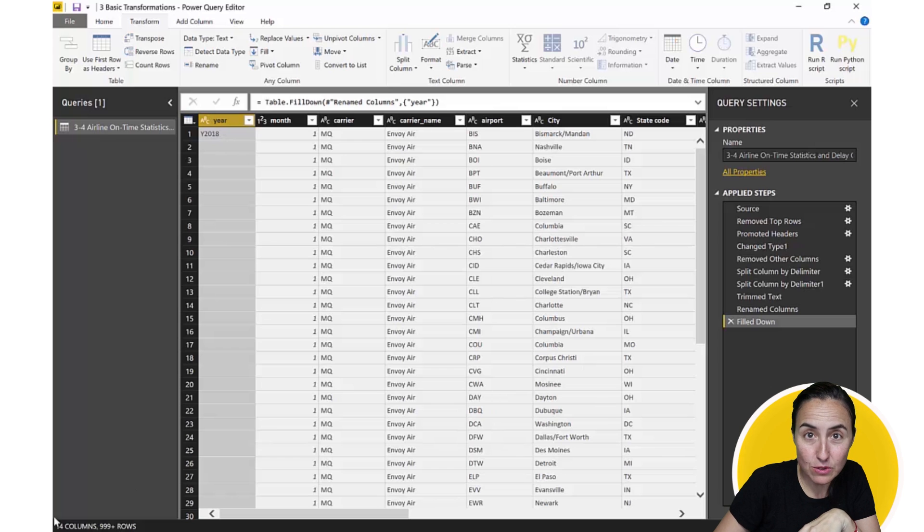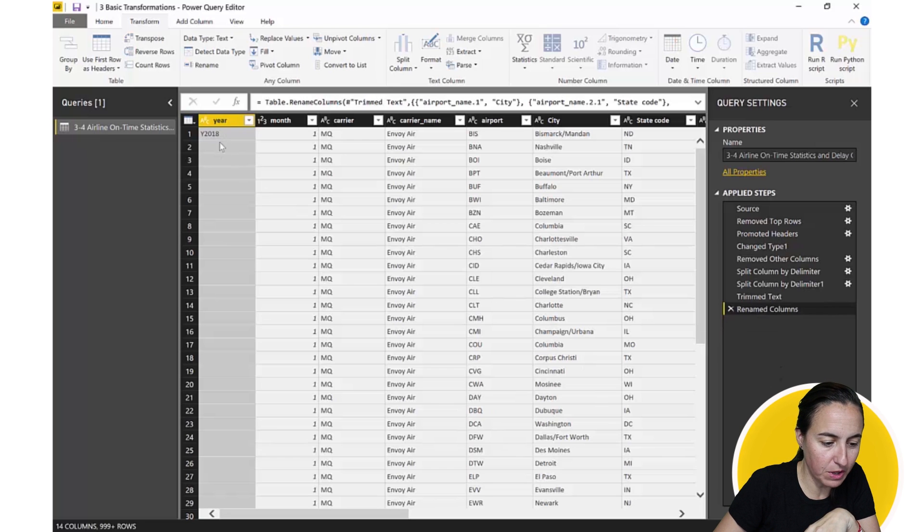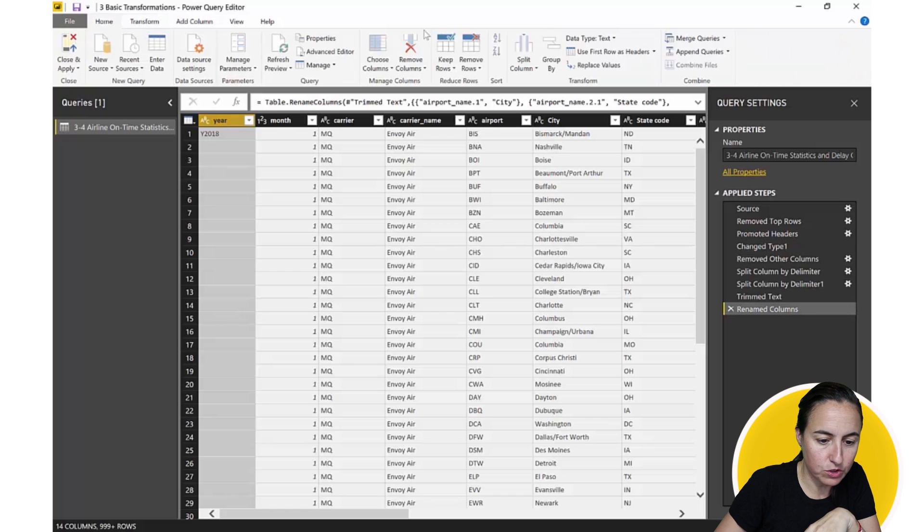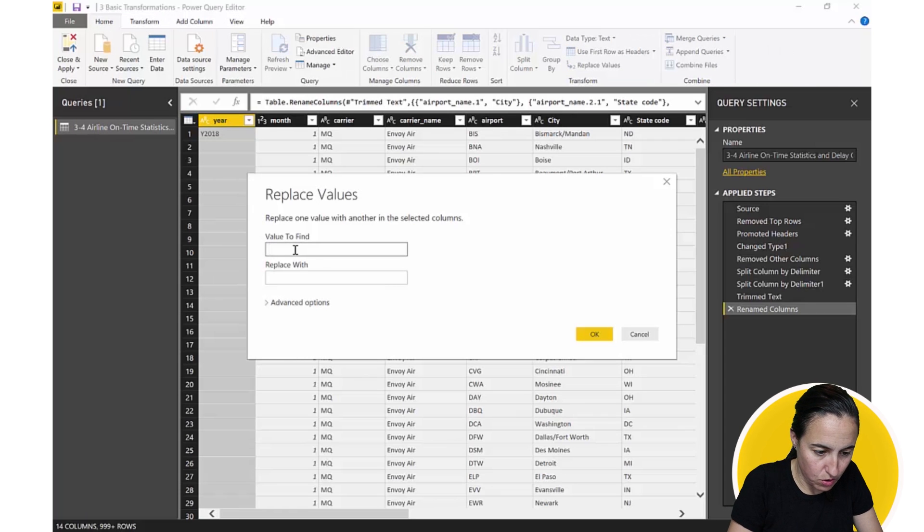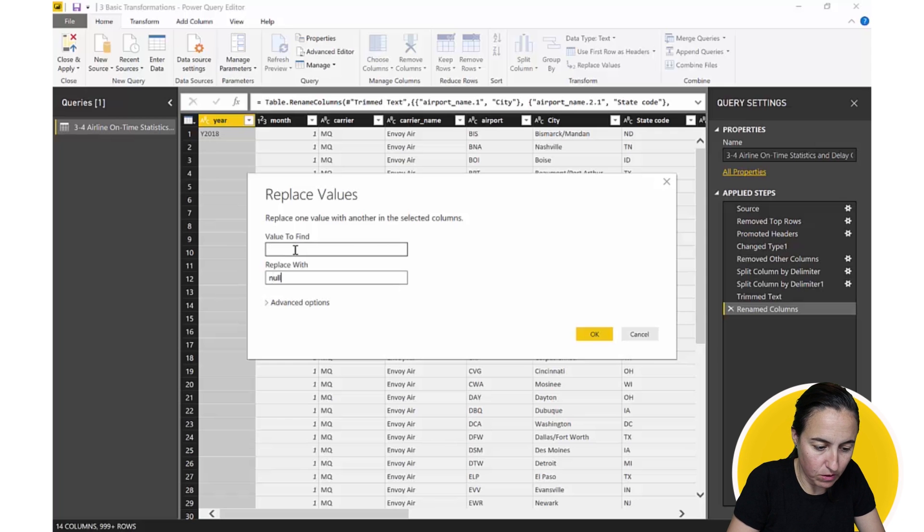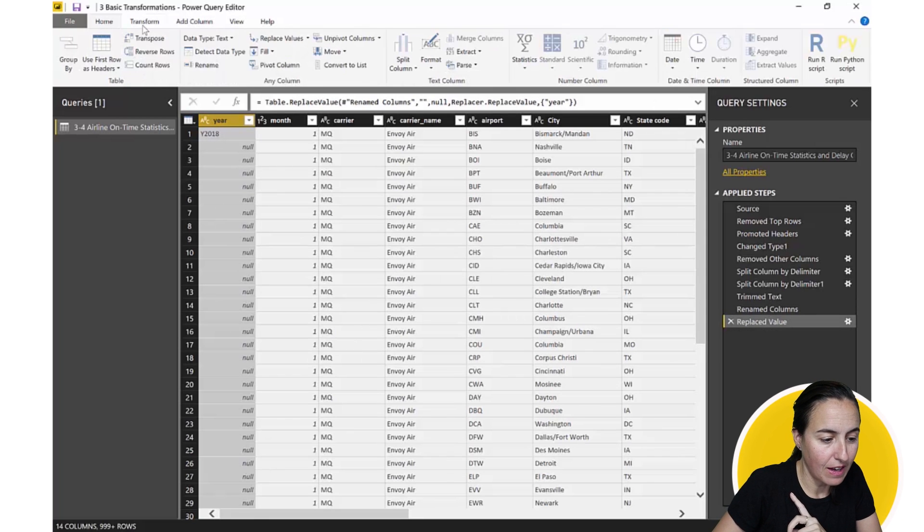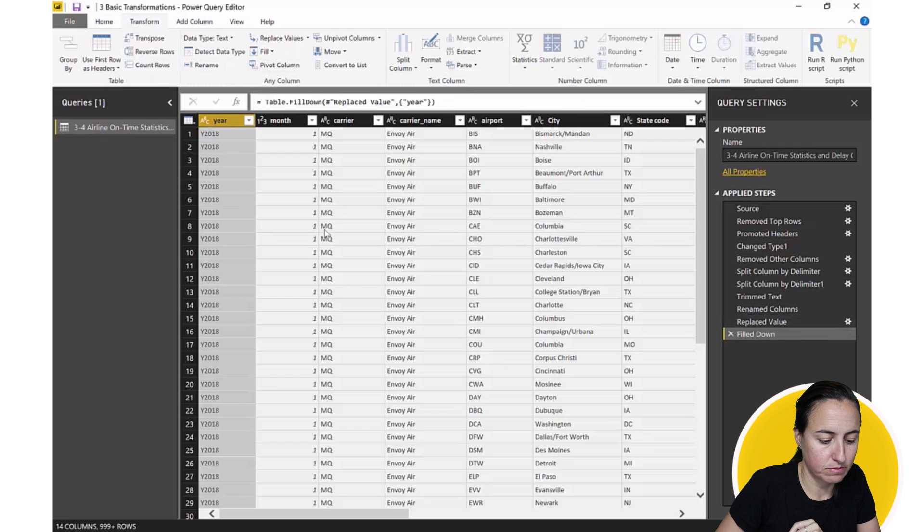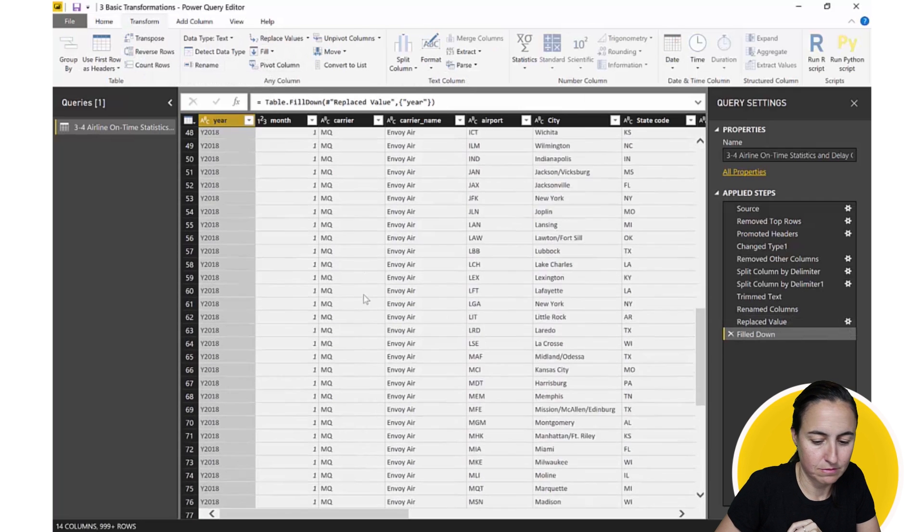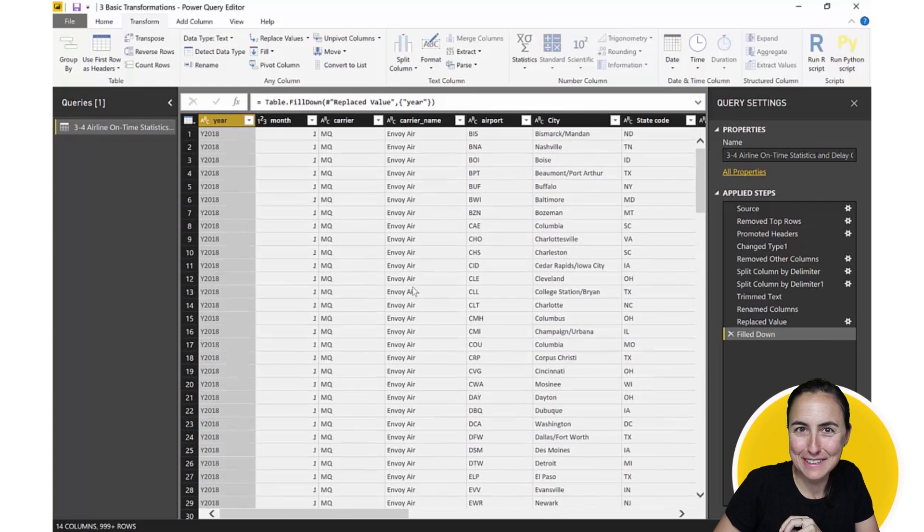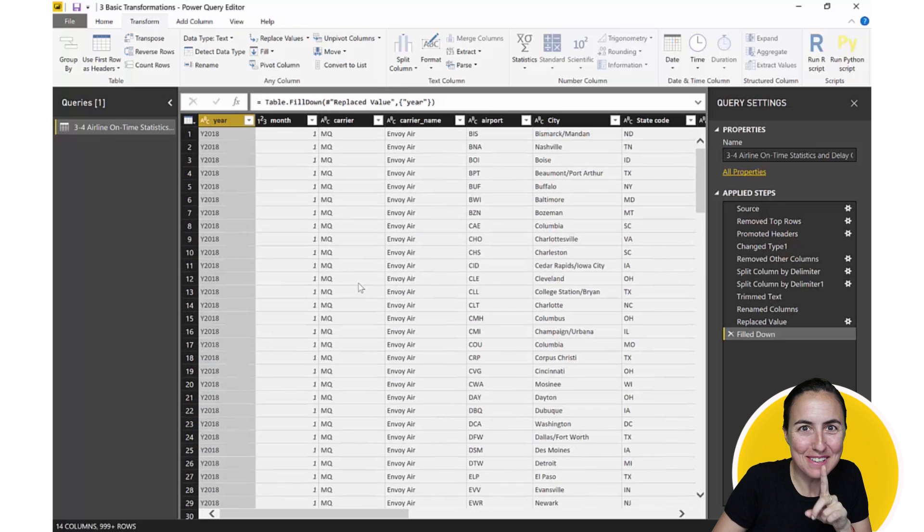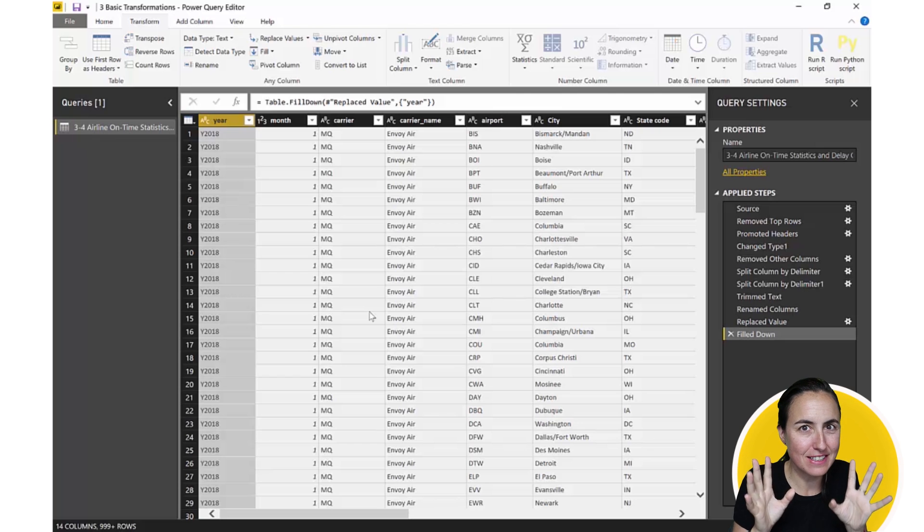So what we need to do is what we did on the step before. We go here, we go to replace values, we go to empty and then we write null. We did that on the other step and now we can go to transform and fill down. Easy right? Okay, let me show you another case that will exemplify it better. Now here's a lot of data to actually see something.